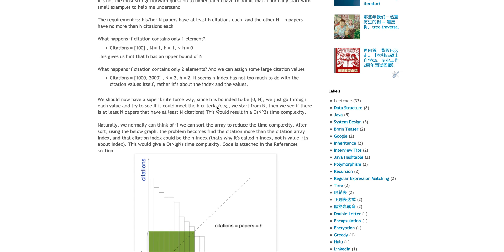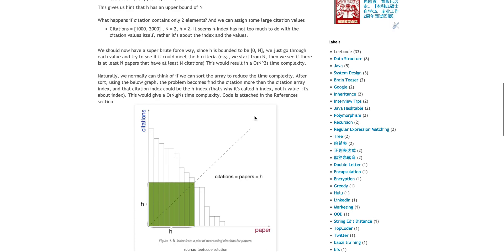And then, for each of the values, I will just do another loop to see, is there actually N papers? Is there actually N papers that have citations larger than this? If so, that will be the H-index I'm looking for, or else, that will be not. So that basically will be O(n²) kind of time complexity, because I'm doing two loops. Naturally, whenever we solve this kind of problem, if we can do it in O(n²), what happens if I sort it?